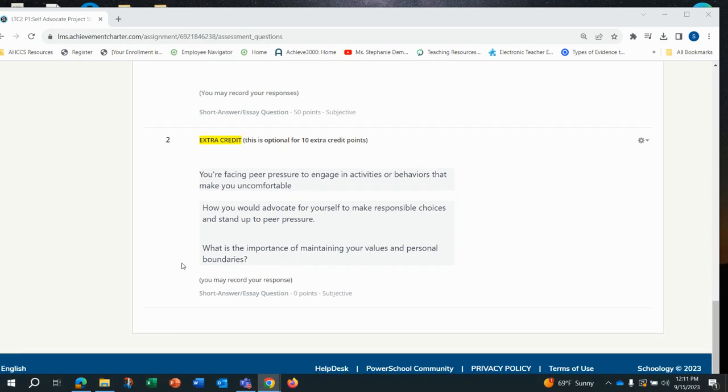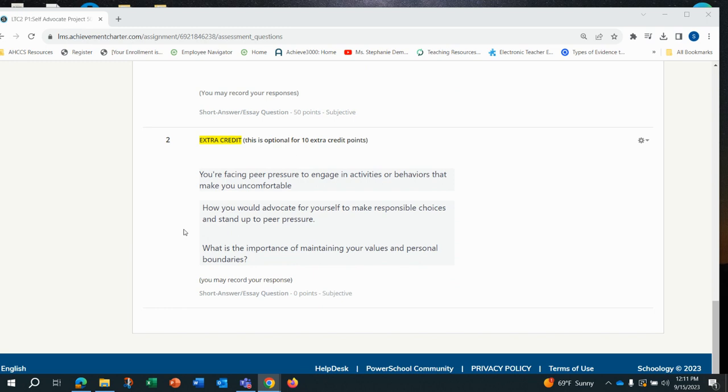You also have an extra credit opportunity worth 10 points. Anything that is extra credit is your choice to complete or not. This scenario says you're facing peer pressure to engage in activities or behaviors that make you uncomfortable. How would you advocate for yourself to make responsible choices and stand up to peer pressure? What is the importance of maintaining your values and personal boundaries? There is no minimum to your response here as long as you are answering thoroughly.